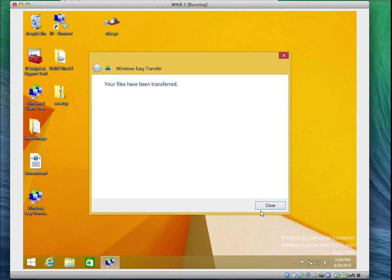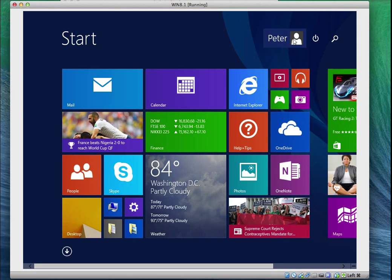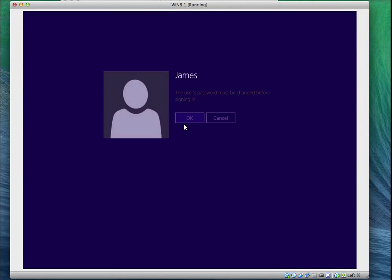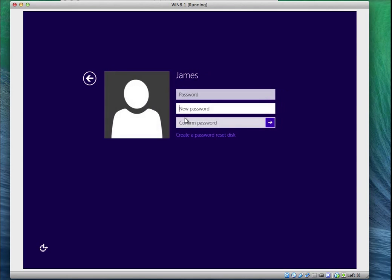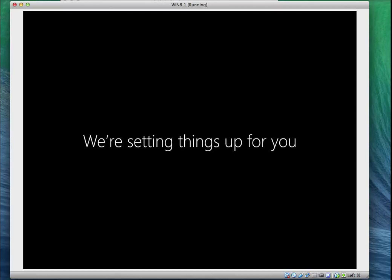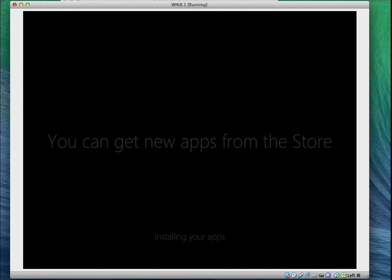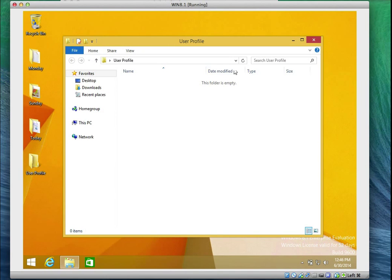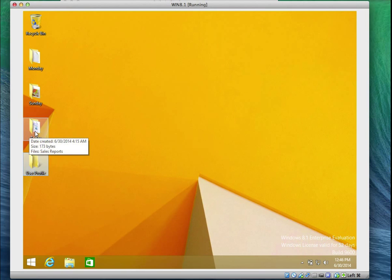The files have been transferred. I'll click Close. Going to Users, I notice James is not yet listed. I'll click on James — it asks me to set a password, so I'll enter monday and click OK. Windows 8 starts preparing James's desktop. We have three folders on the desktop to verify.